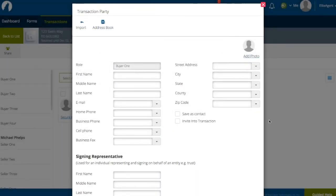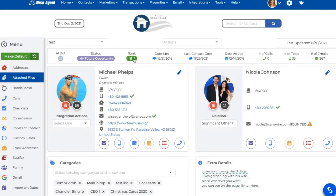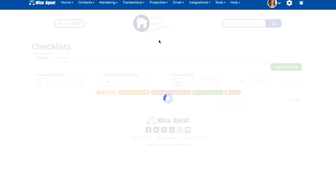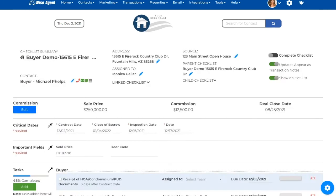This integration will also allow you to pull specific documents from Zip Forms to a transaction checklist in WISE Agent. Under the Transaction drop-down menu, click on Checklists. This will then take you to your Checklist feature in your WISE Agent account. From here, you can click on a specific checklist name, which will then redirect you to the Checklist Summary page.